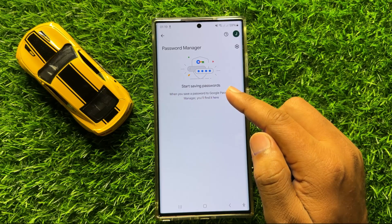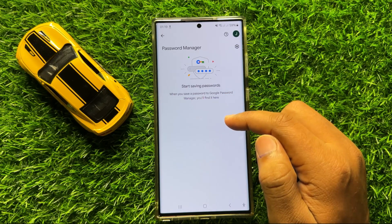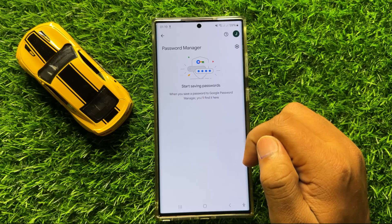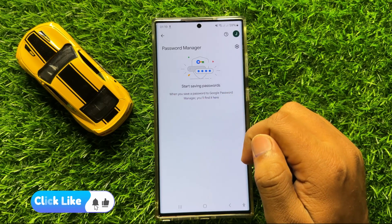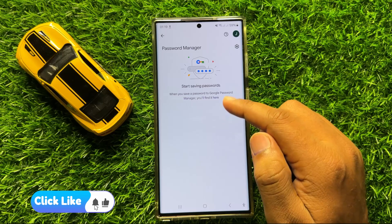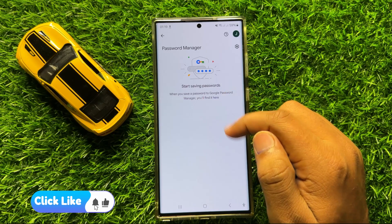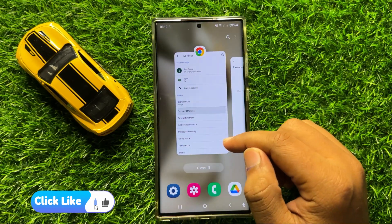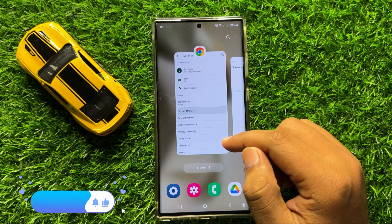I haven't saved any passwords here, so that's why there are no passwords shown. If you have saved your passwords to the Google account, then all your passwords will appear here.